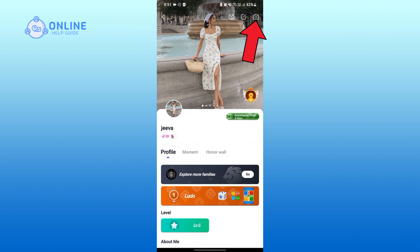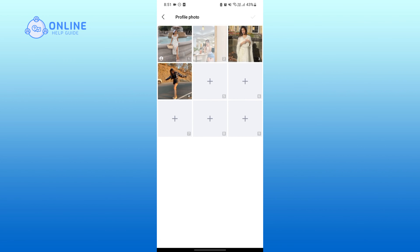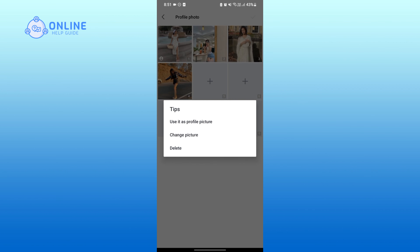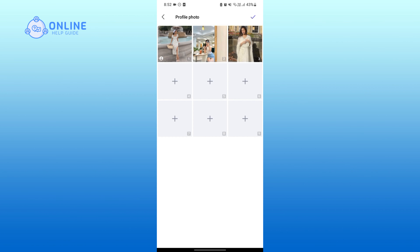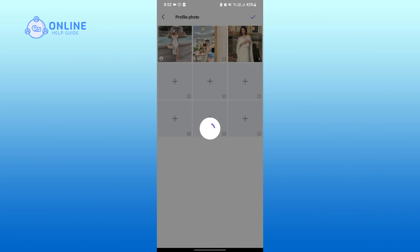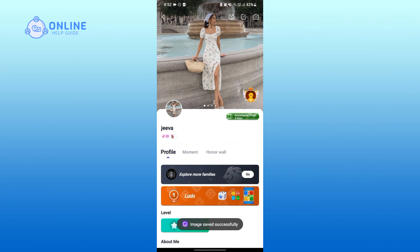Tap on the photo that you want to delete, tap on delete in the last row, then tap on the right icon on the top right corner. And that is how you can easily delete a photo on the Miku application.